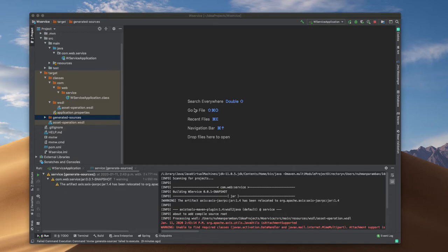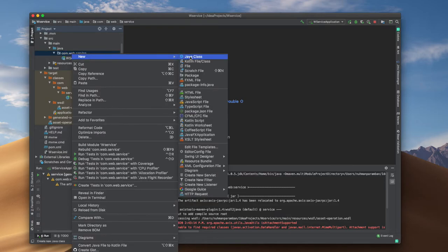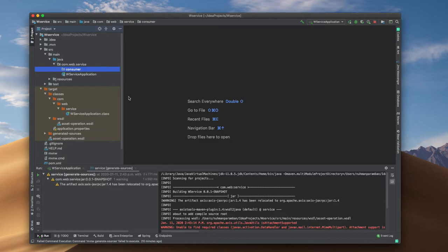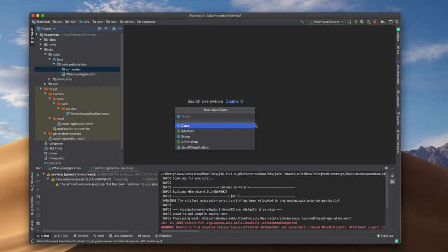In this video we are going to see how we will consume a web service that's built on Axis tools. This is a continuation of my previous video where we generated some classes based on the WSDL file. Right now we are trying to use that, so I am going to create a package called 'consumer' and inside it create a Java class — I'll make it a reader or consumer.